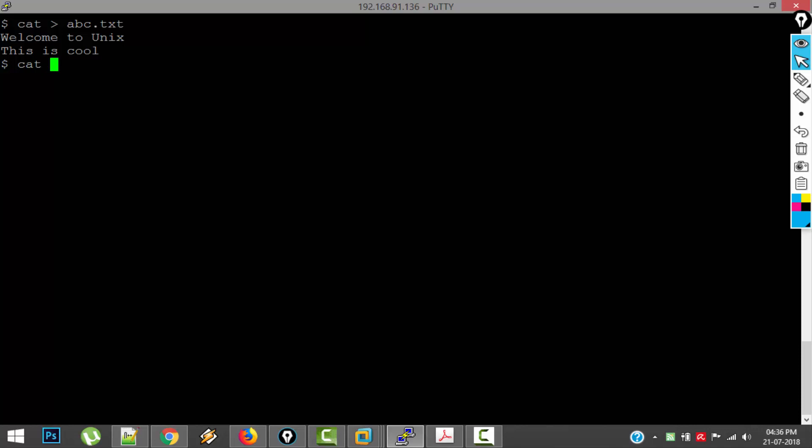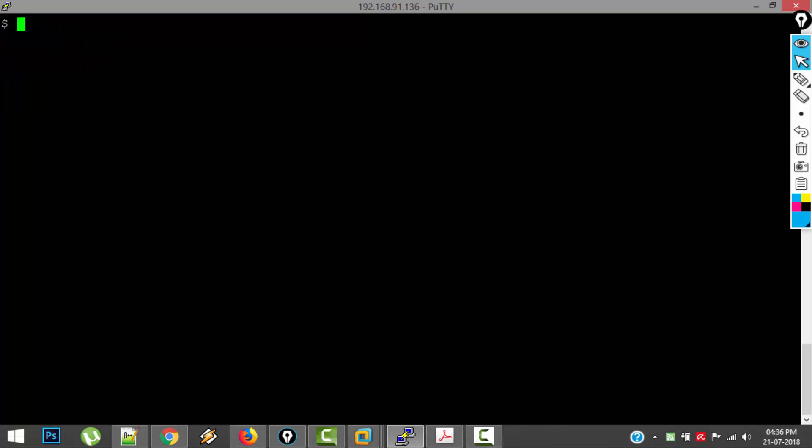Cat abc.thd. So you can see these two lines are stored in abc.thd. This is how you use cat command.